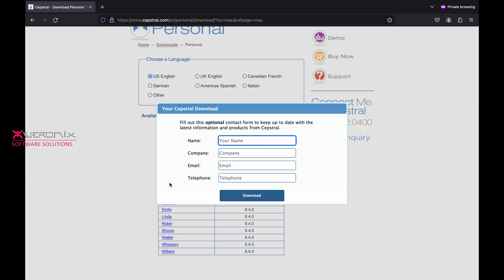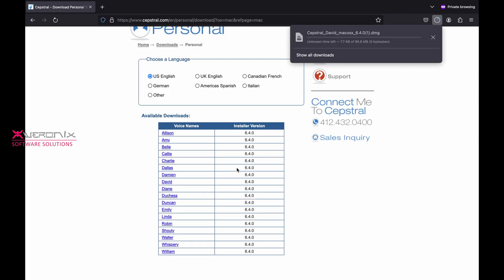Now fill out your name, company name, email and telephone. Then hit Download button to start downloading.